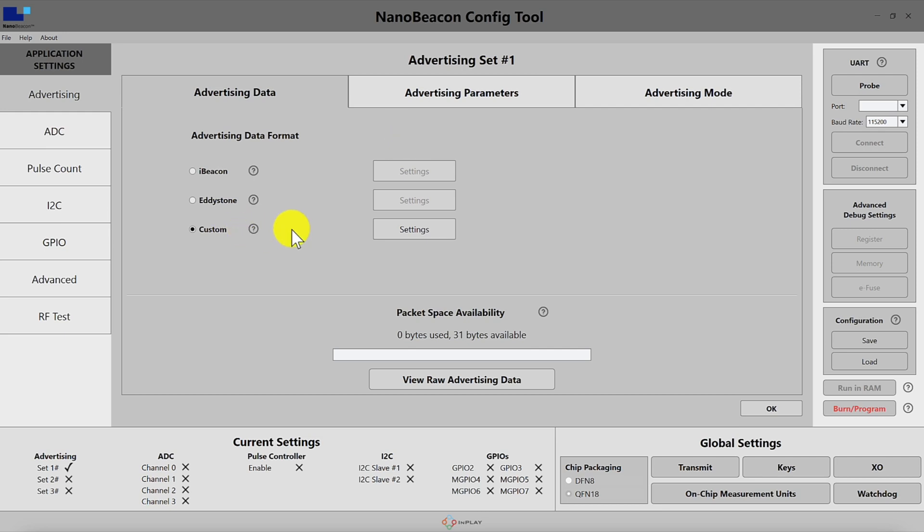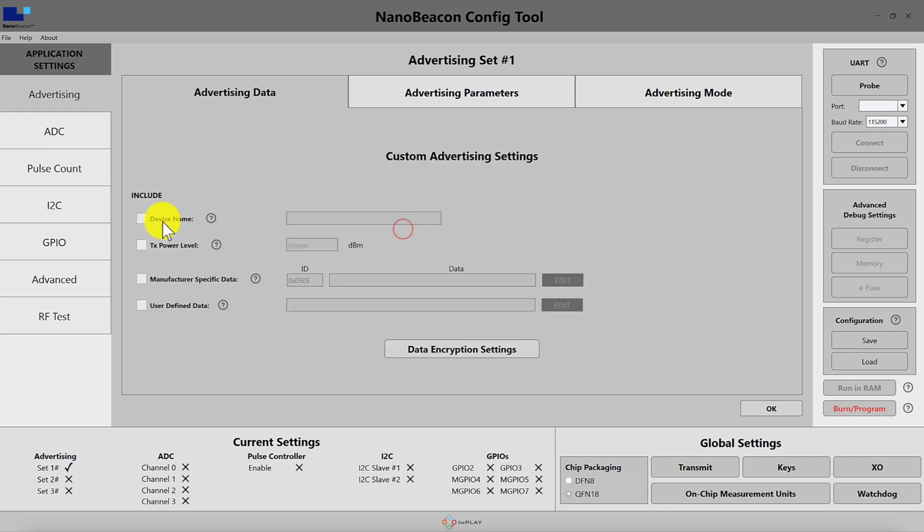Once you hit on custom you can see that the options are the device name, which is a string that you can define to label the device in its advertising packets. Next you have the TX power level which indicates the transmit power level of the advertising packet.